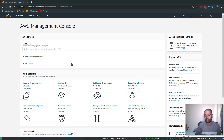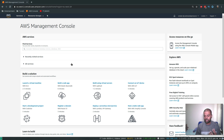Lambda is a serverless concept, so you don't have to worry about any servers. All you need is a piece of code that you want to run — you don't have to maintain your own server just for running simple things. You can write a simple function in Go, Python, Node.js, and many different languages.